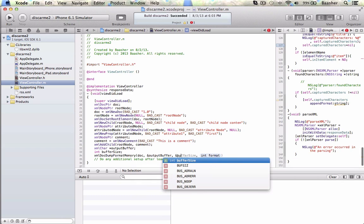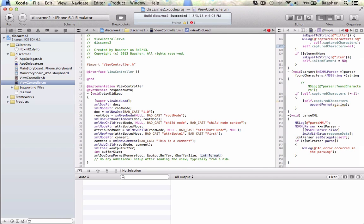We are sending bufferSize by reference using the ampersand sign — that's basically what's going on. Buffer size is being sent in by reference, so when this function executes, bufferSize and the output buffer will have something in them. I talk about how to pass variables by value and by reference in another Objective-C tutorial.